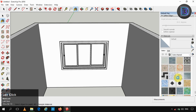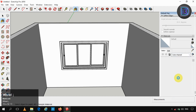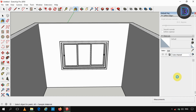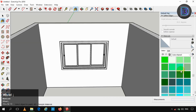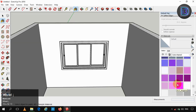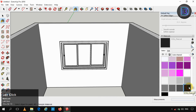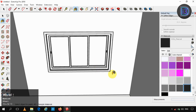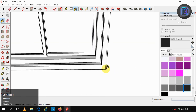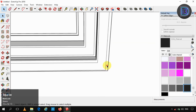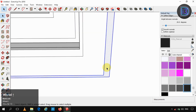We are just colouring our window panels. For highlighting our window borders, we are just colouring them with black colour.